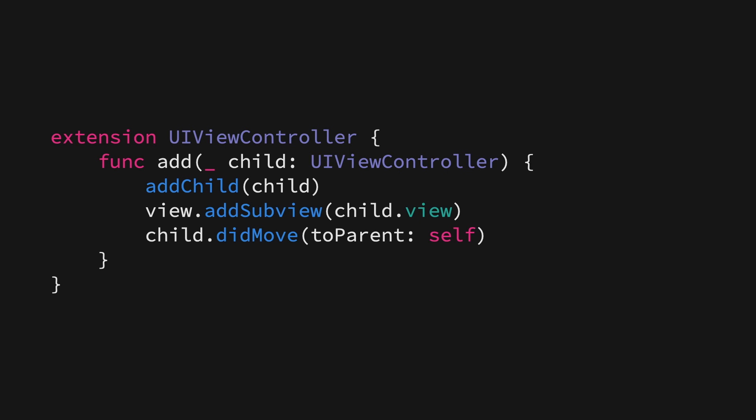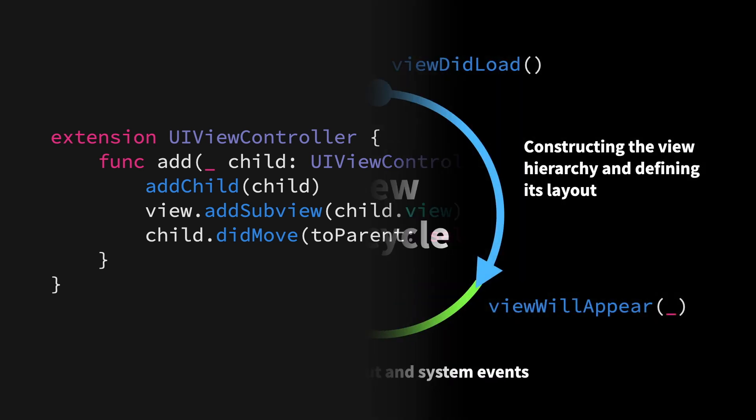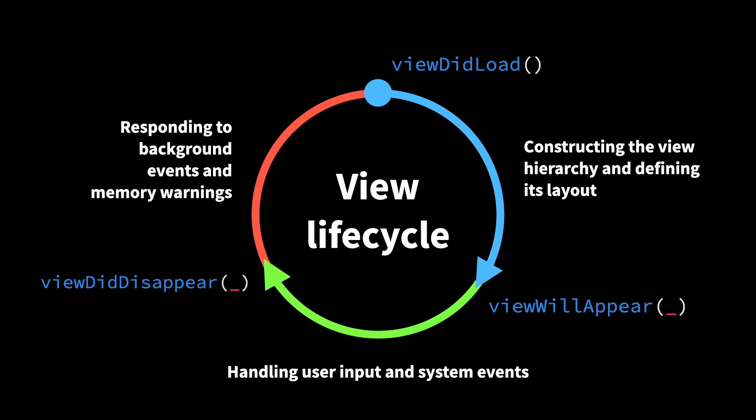But the question is, what's the benefit of using a child view controller compared to just creating a new view? And it all comes back to that view lifecycle we took a look at earlier. View controllers get access to so many more events like viewWillAppear and didDisappear. They can manage a view's complete lifecycle and they also get access to all sorts of system events, which makes it possible to implement them in a more self-contained manner compared to if we just implemented them as a view.